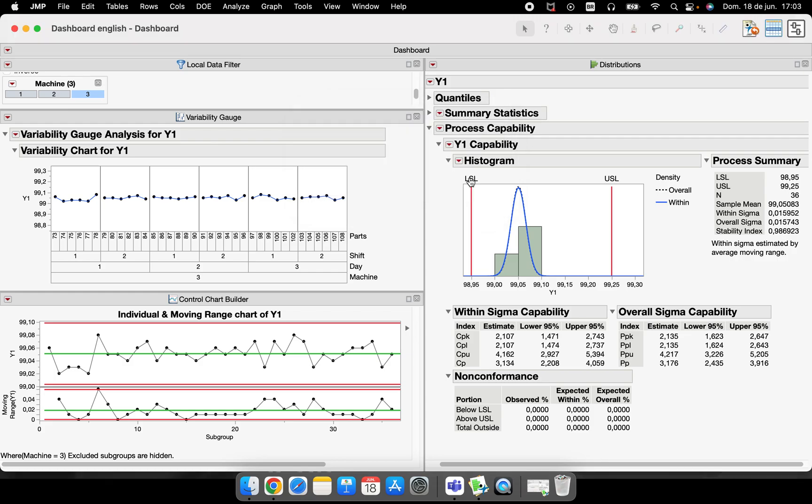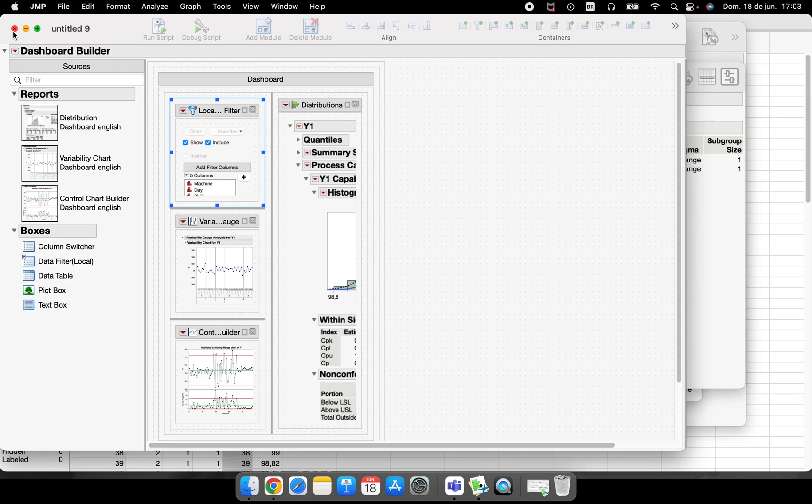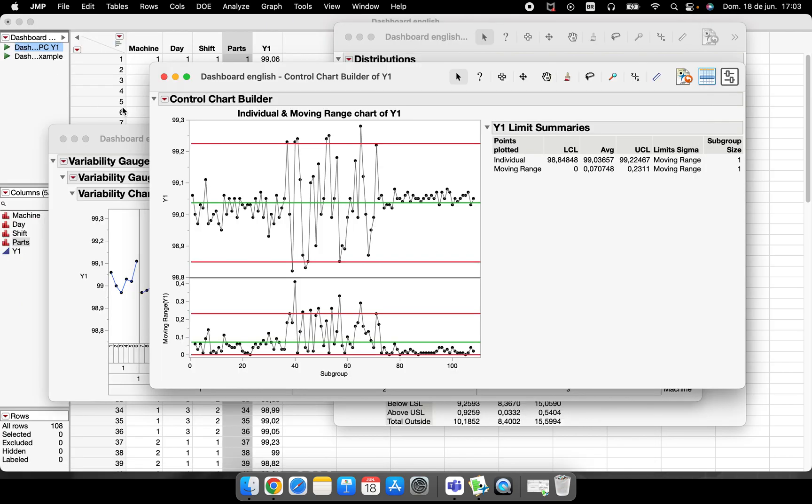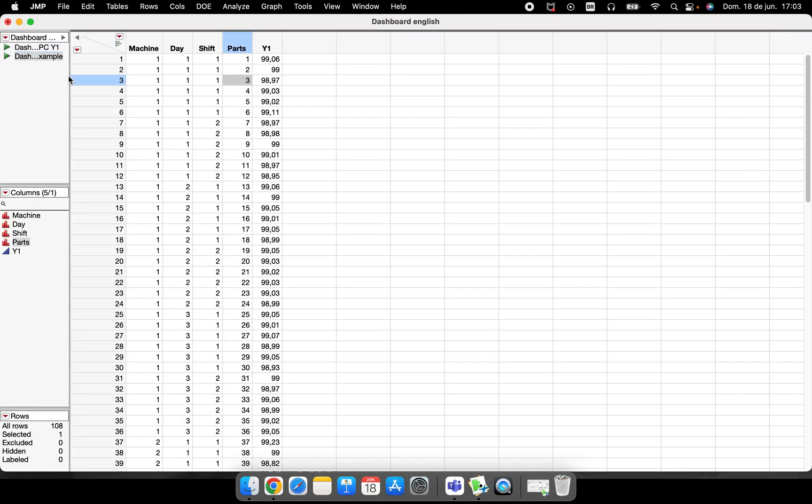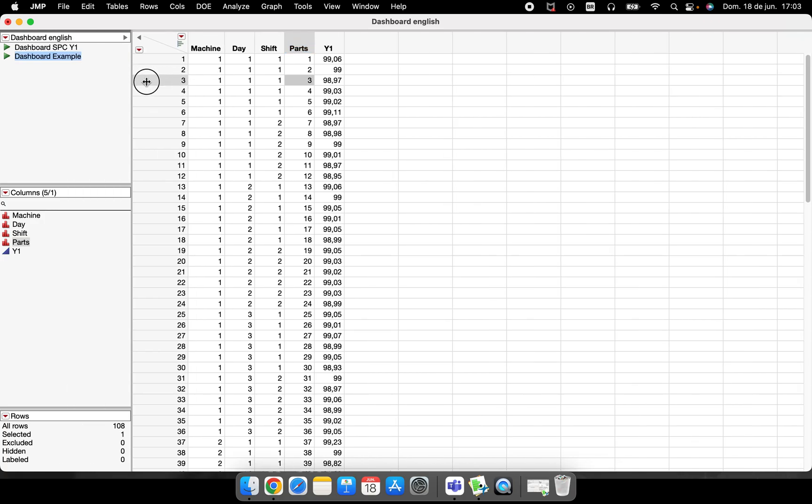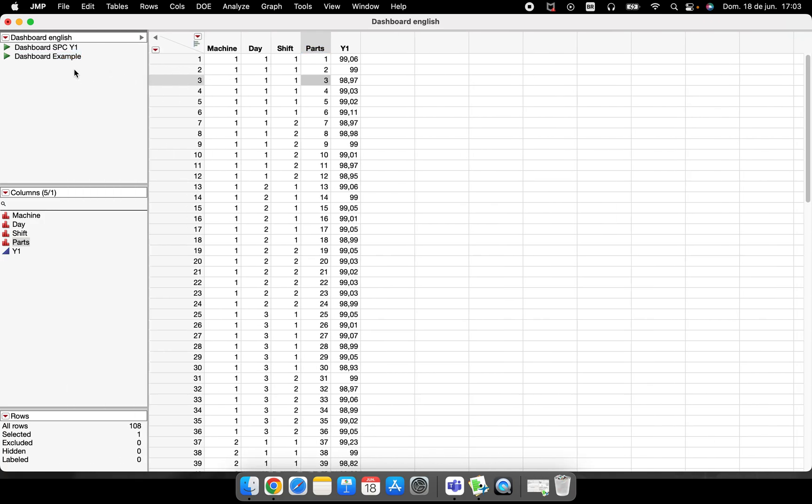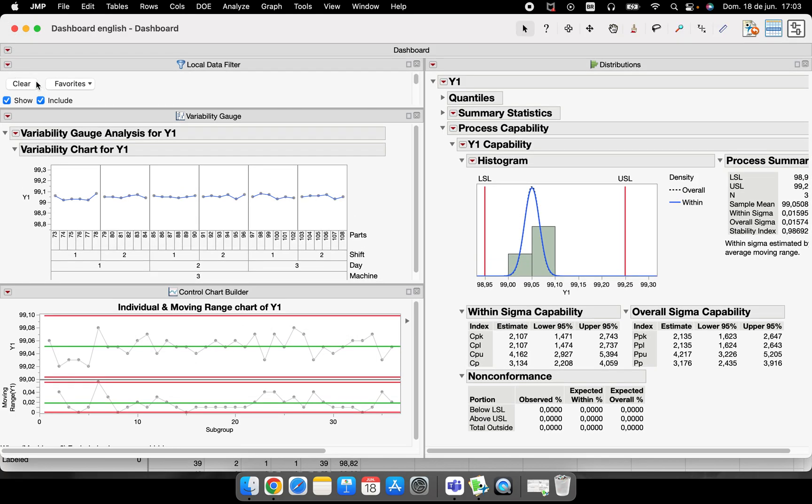I can close this and I have here the Dashboard Example. The moment that I click here in play, I have the dashboard done. Very good.